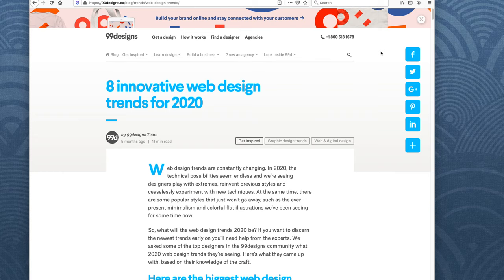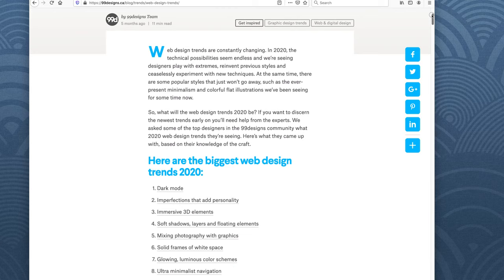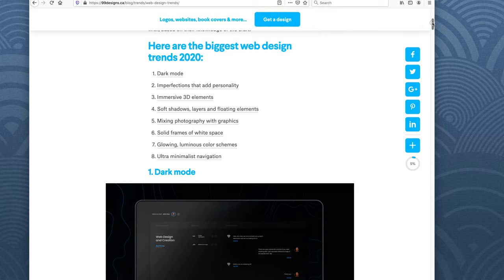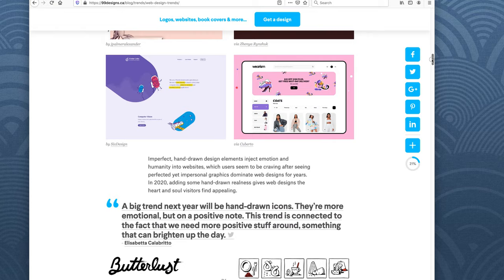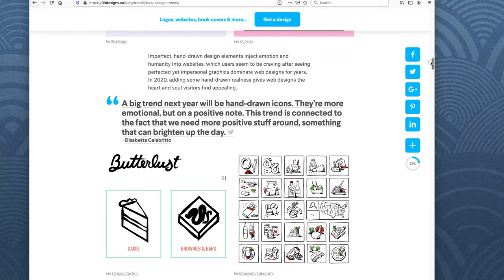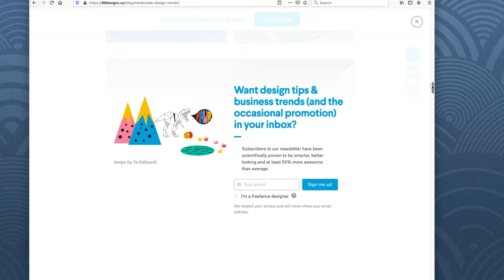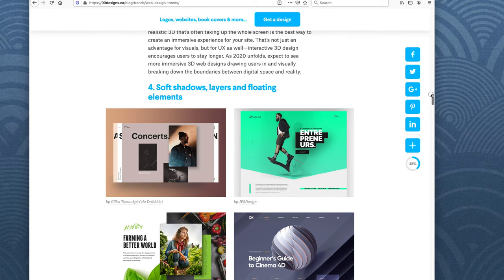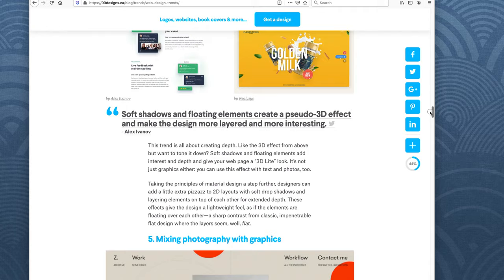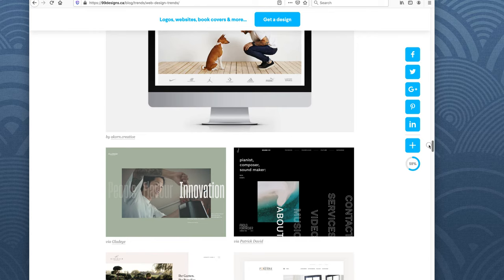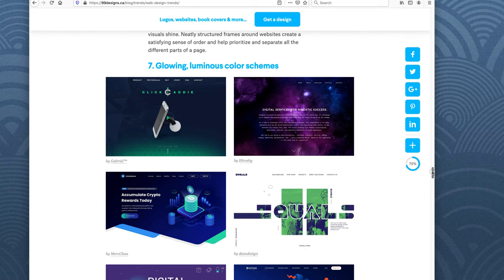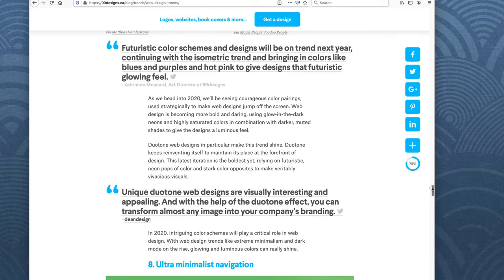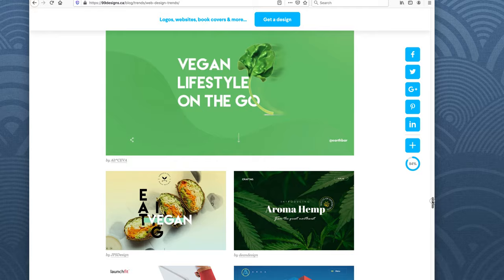Eight innovative design trends for 2020, from a different site. Dark mode — they agreed on dark mode, that's consistent. The dark mode is hot right now. Imperfections that add personality — that's kind of new; it kind of reminds me of the web in the 1990s. Immersive 3D elements. Soft shadow layers and floating elements — that wasn't in the other top 20 trends. Mixing photography with graphics. Solid frames of white space. Glowing luminous color schemes. Ultra minimalist navigation.